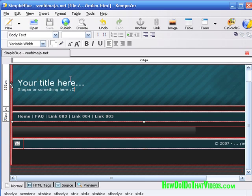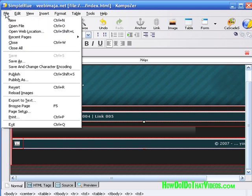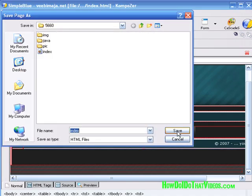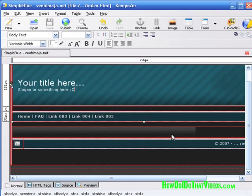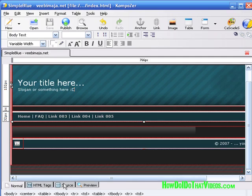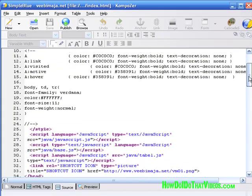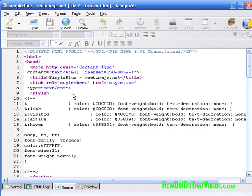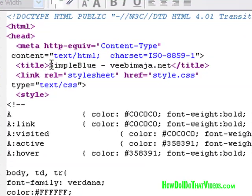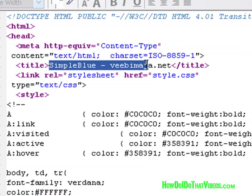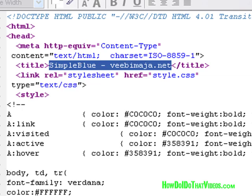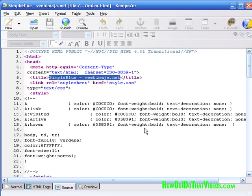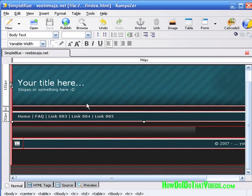So as soon as you open it up in Composer, you want to go up here and save as. Give it a name that you want, index 2, my site, whatever. And then you go in here to the source and come on up to the top in between the title tags. And then title that. Come on back and then click on save. You're good to go. Then just make whatever changes you want. And from that point on, you are working on your website, your web page.